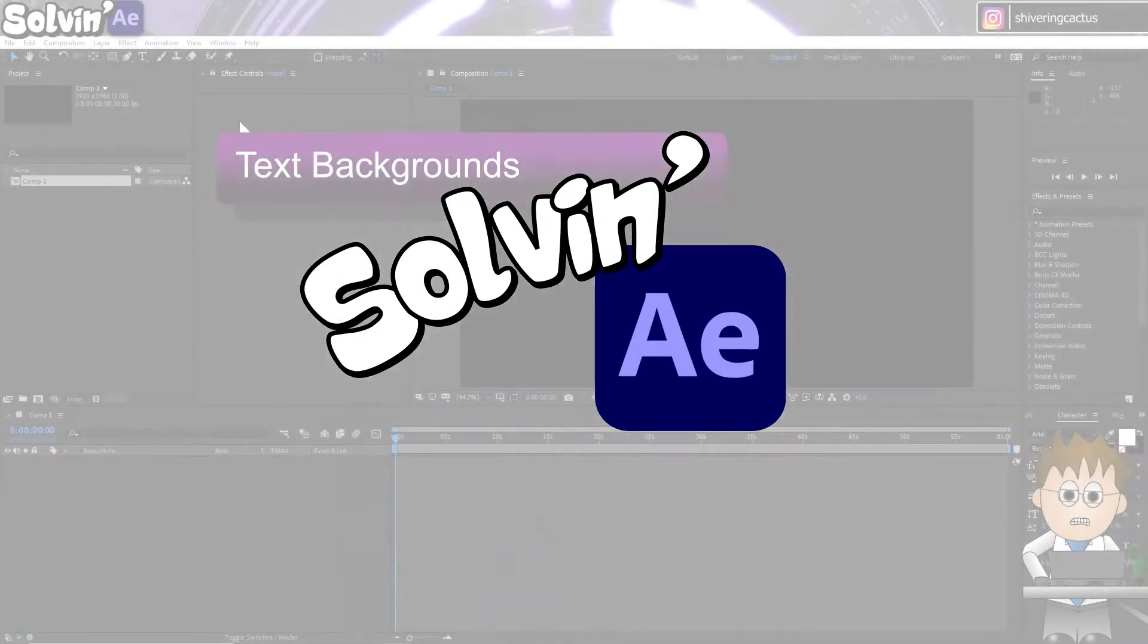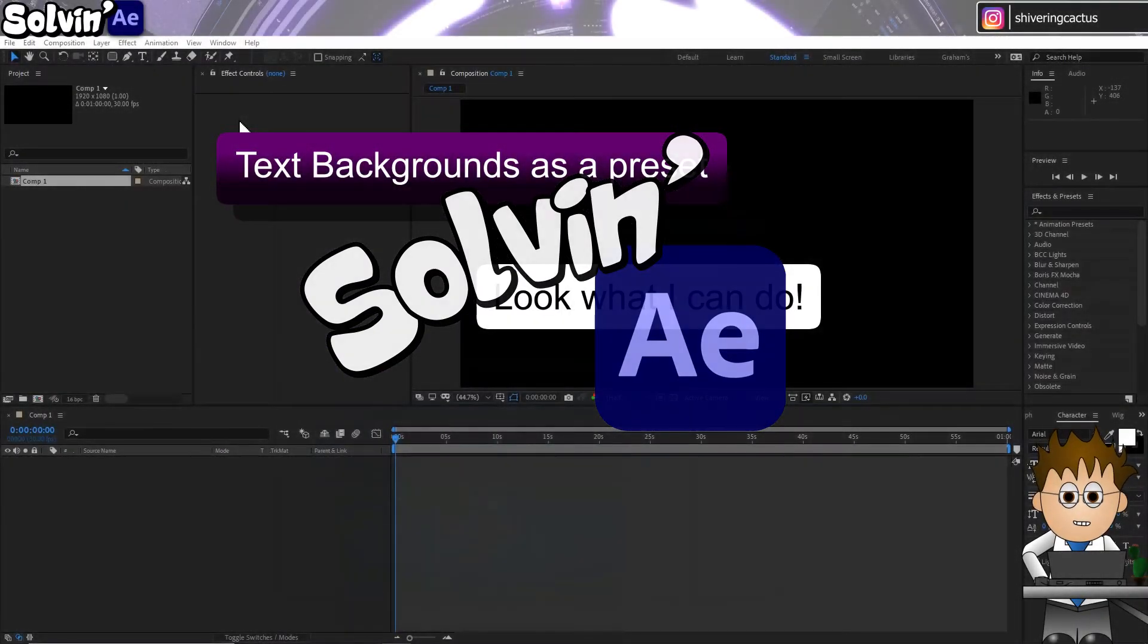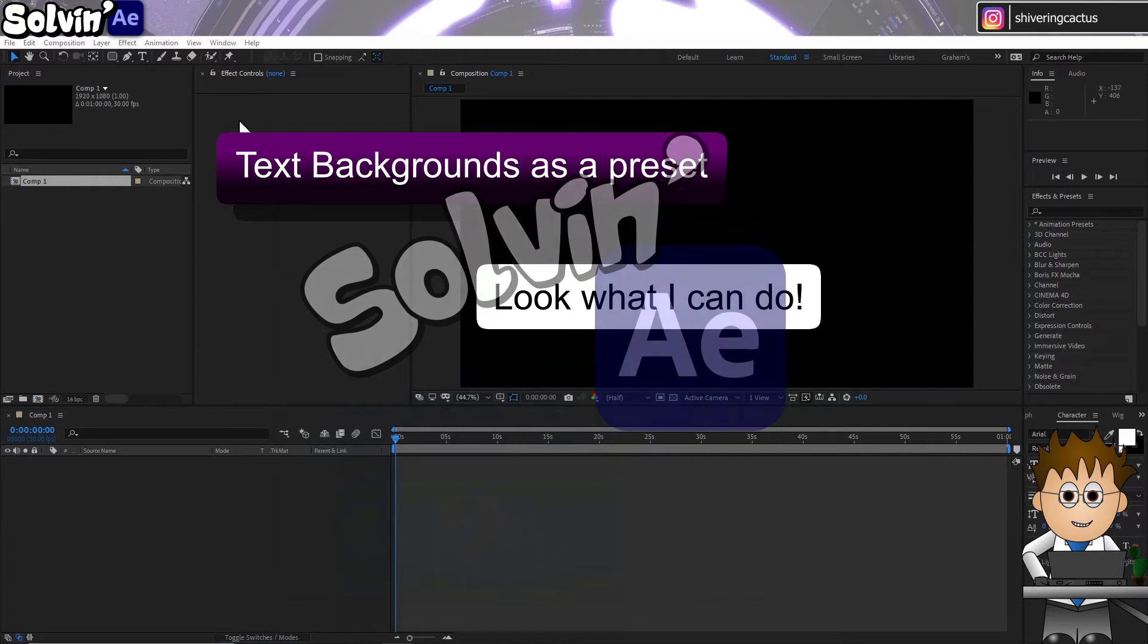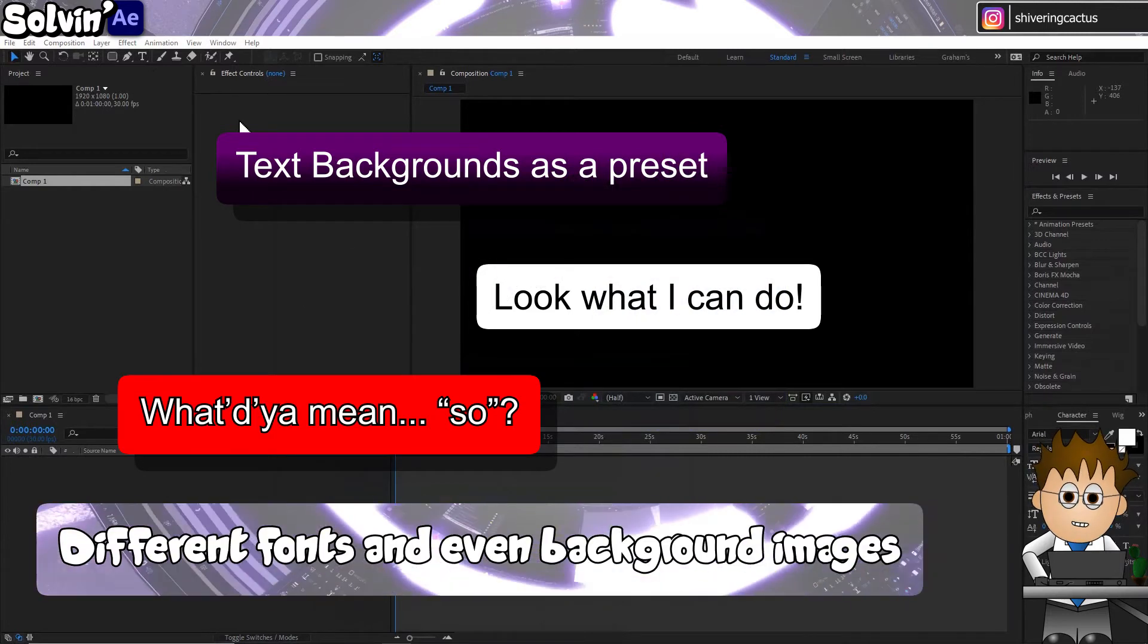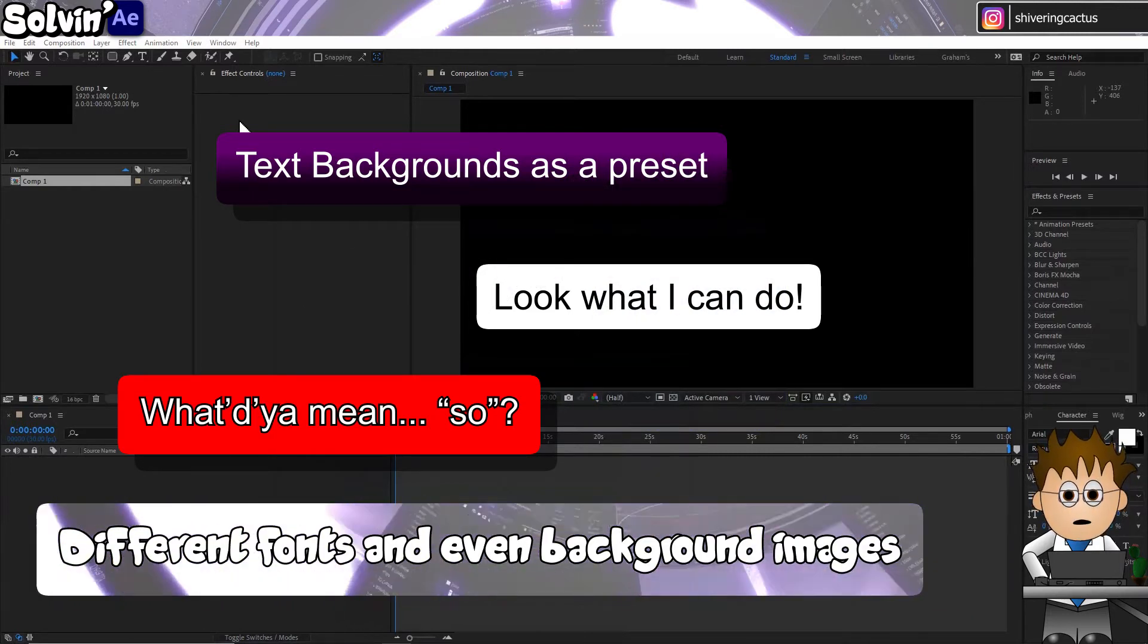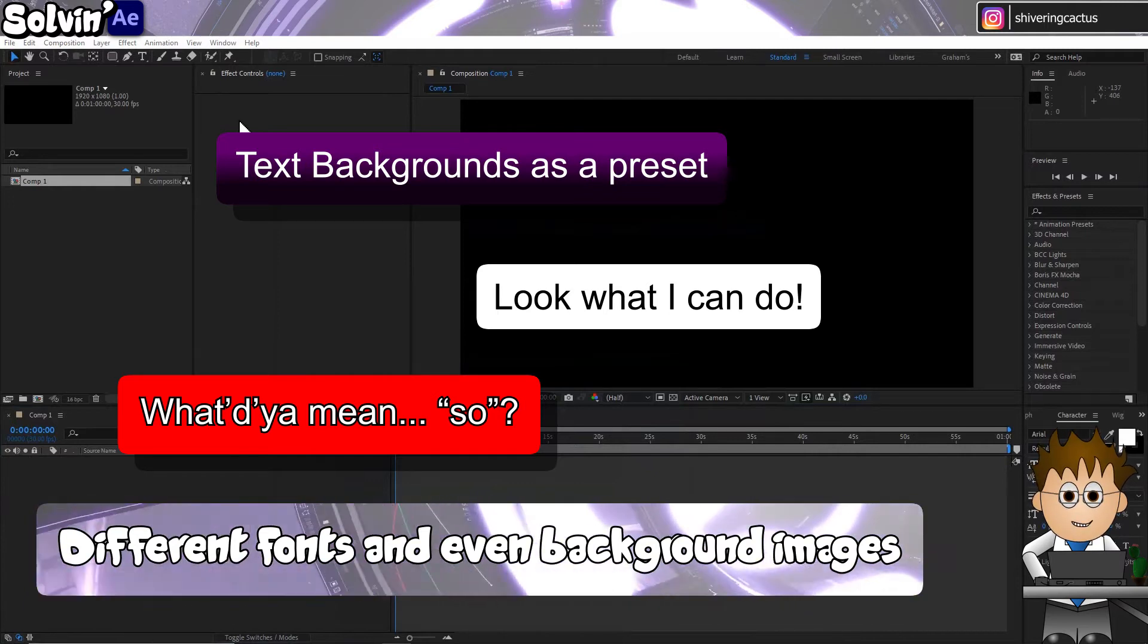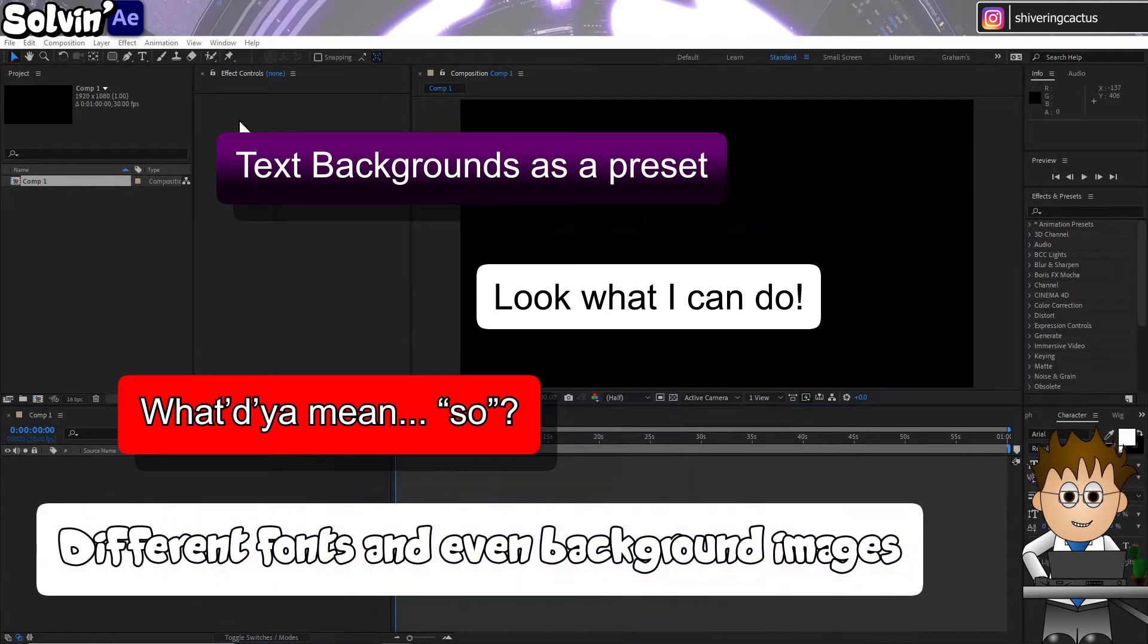Hey and welcome to Solvin. No waffle, just that one trick you need. I need a break from the longer form tutorials and this tip is a perfect quick resolution to a long-standing problem, adding a background to text.